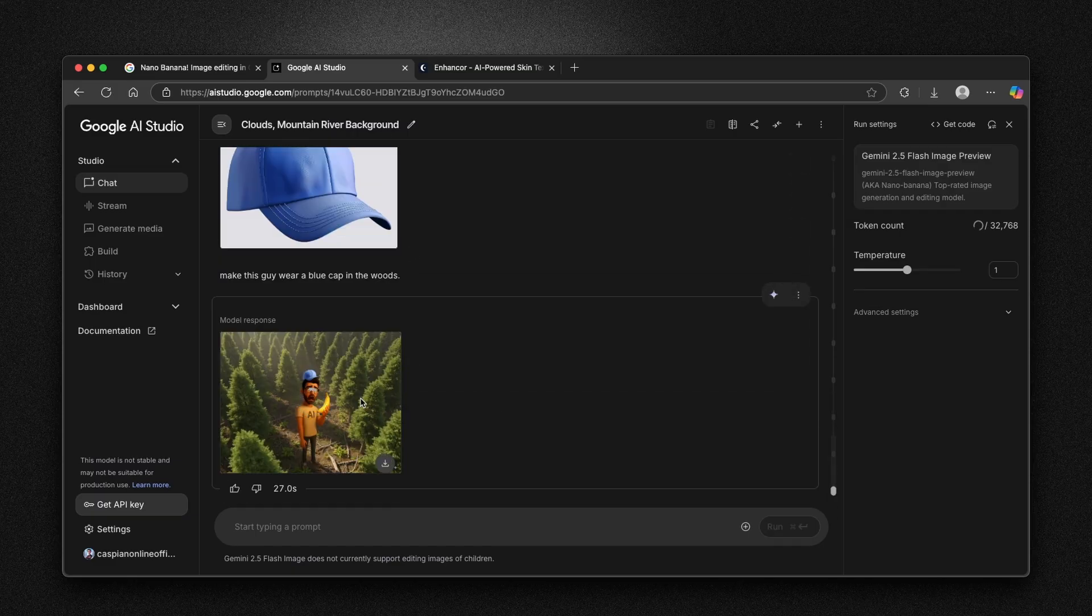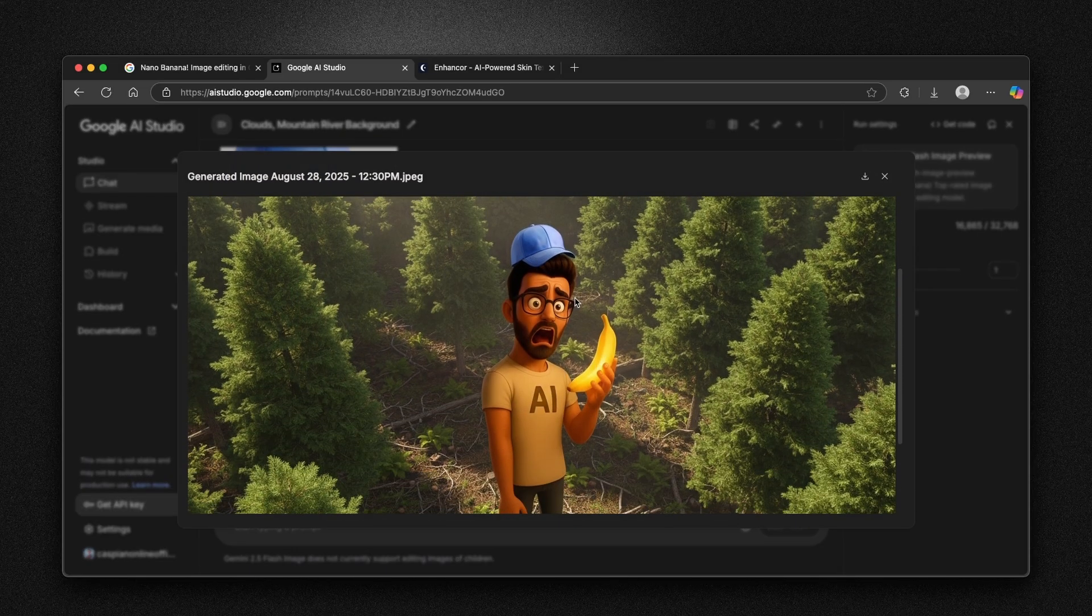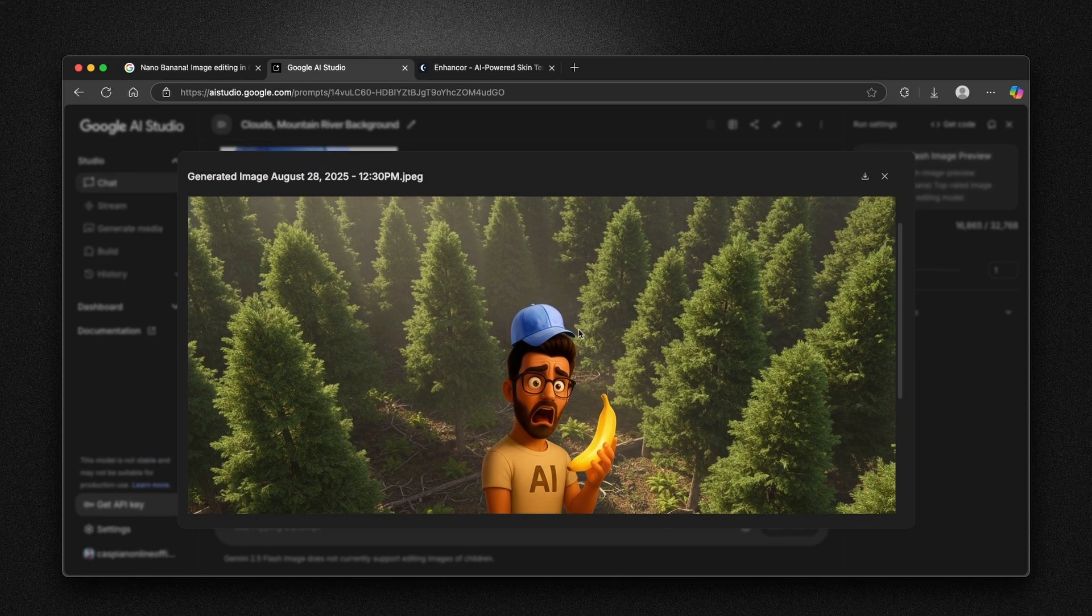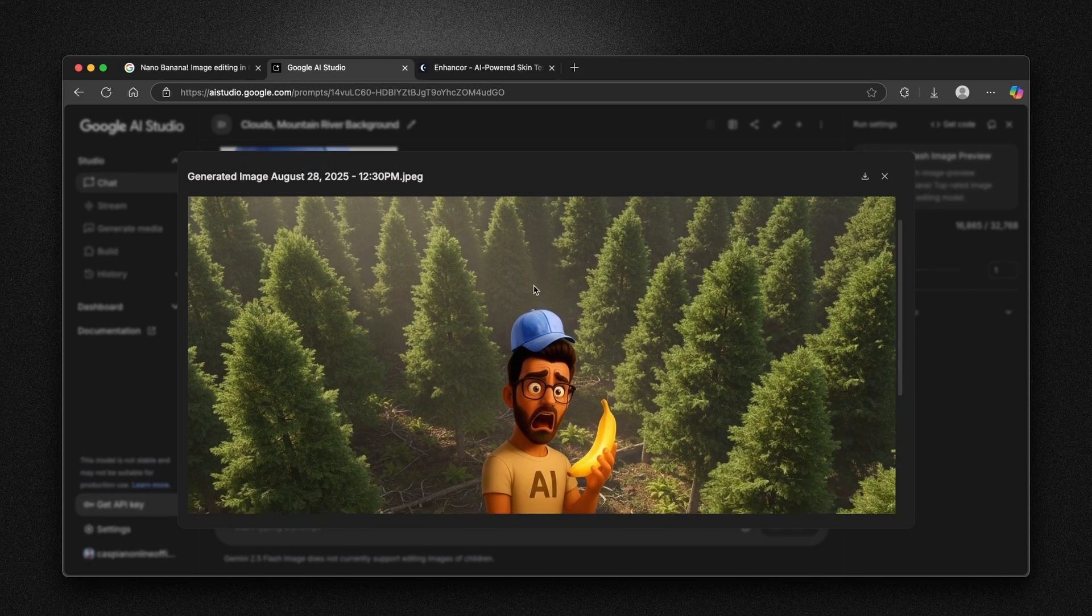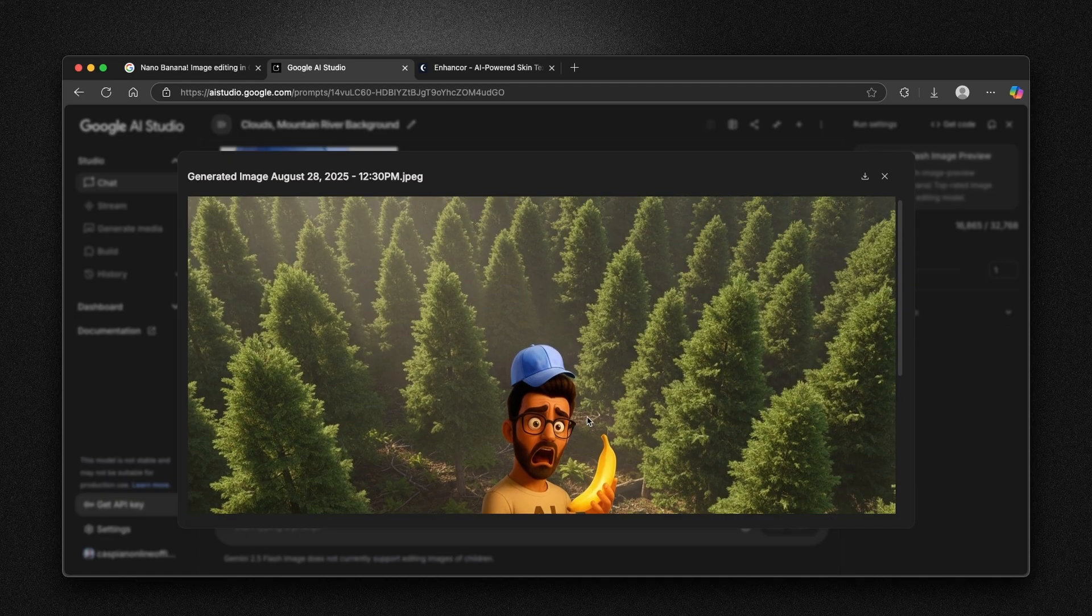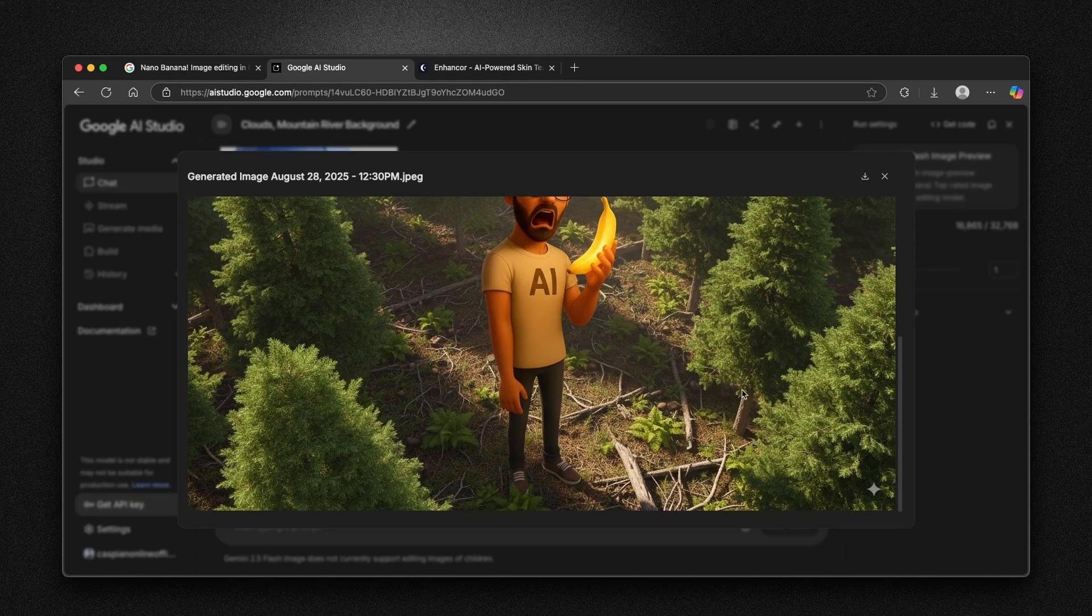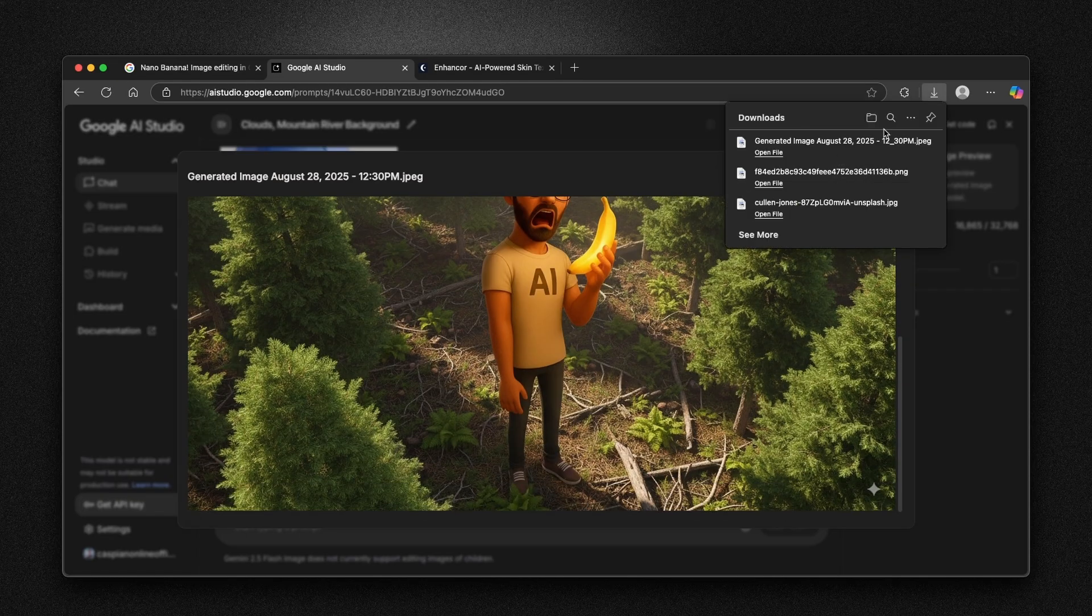Now we can indeed see this guy wearing this blue cap, which I provided in the woods. And it also gave him the legs as well and also the shoes. Overall, I think that this image indeed looks really nice.